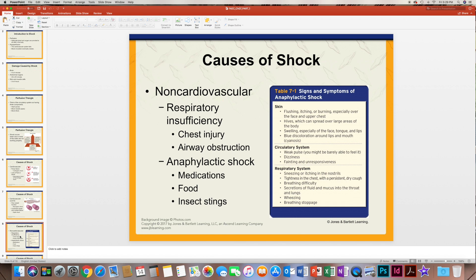If someone were to go into anaphylactic shock, there are different signs and symptoms in the skin, circulatory, and respiratory systems. In the skin, there could be flushing or burning, itching, hives, swelling, discoloration, blue color, or cyanosis — meaning there's not enough oxygen. The circulatory system can have a weak pulse, dizziness, or fainting. In the respiratory system, signs and symptoms include tightness in the chest, a persistent cough, difficulty breathing, fluid and mucus in the back of the throat and lungs, wheezing, and stopping breathing.